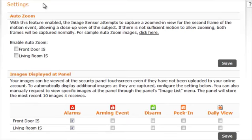The settings page is where you can enable additional features for your image sensor. AutoZoom attempts to capture a zoomed-in view of the subject in the second frame. If there is not enough motion to zoom in, both images will be captured with the full field of view.